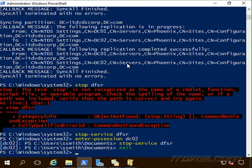So now I'm back on DC01, which is my authoritative domain controller. And I'm going to start the service back up.